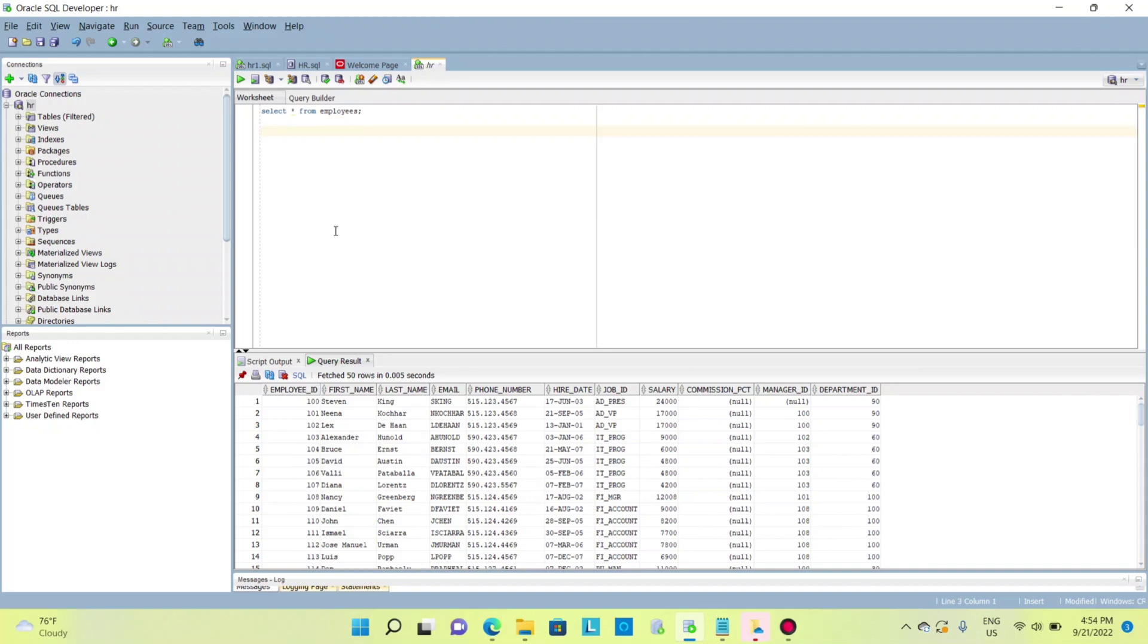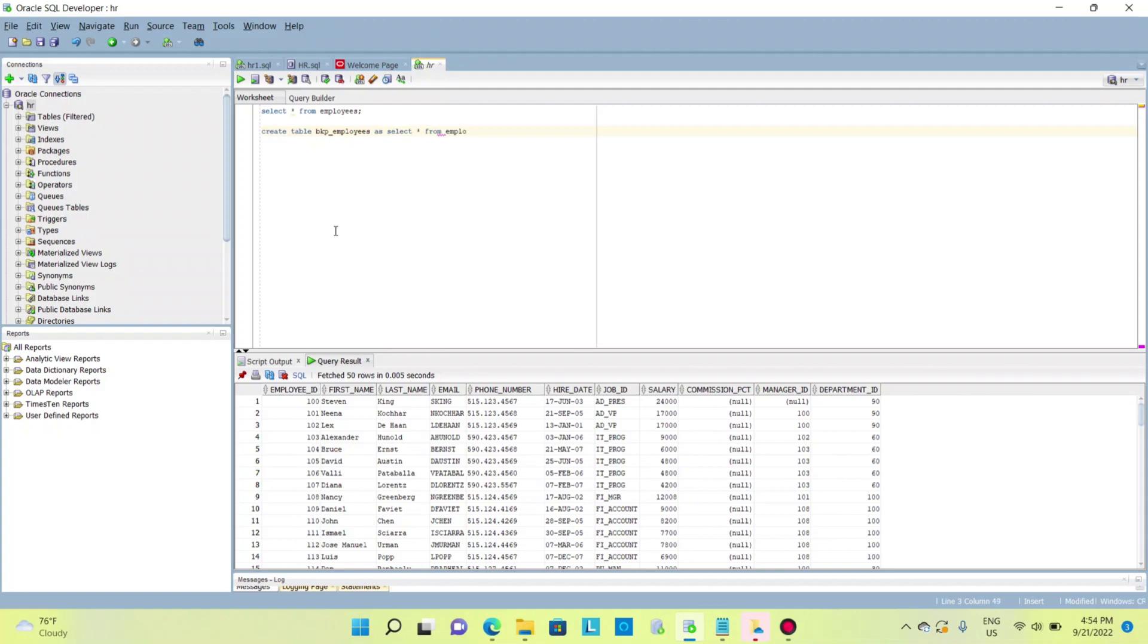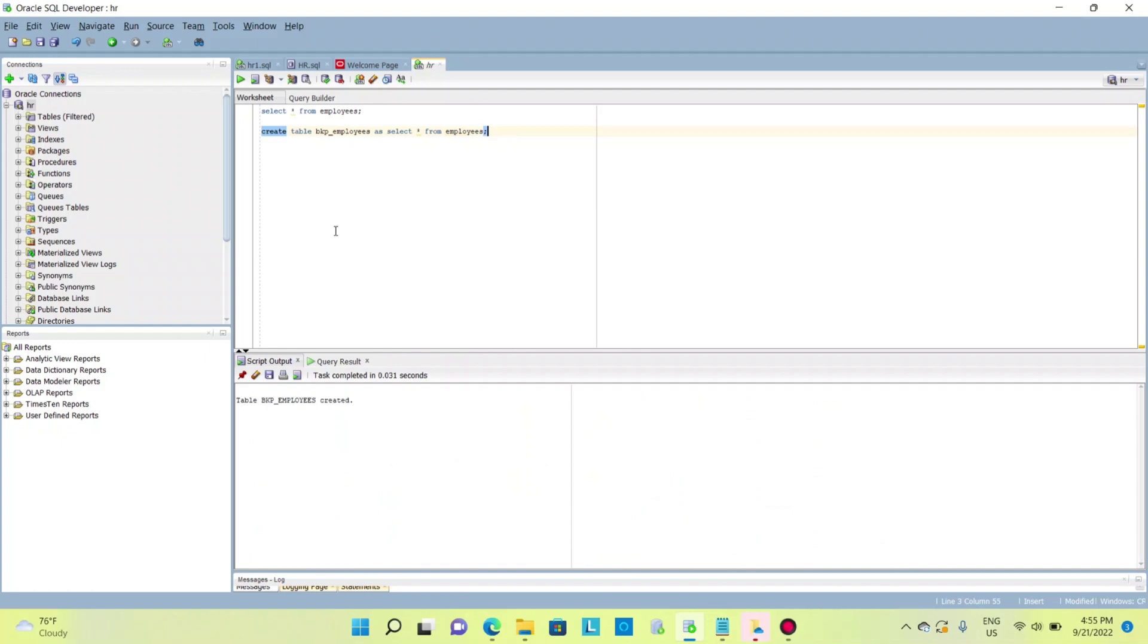How can I do that? The query is simple: create table backup_employees as select * from employees. The table is created. This query will give me the full backup of the employees table with the same structure and whatever data is in the employees table.